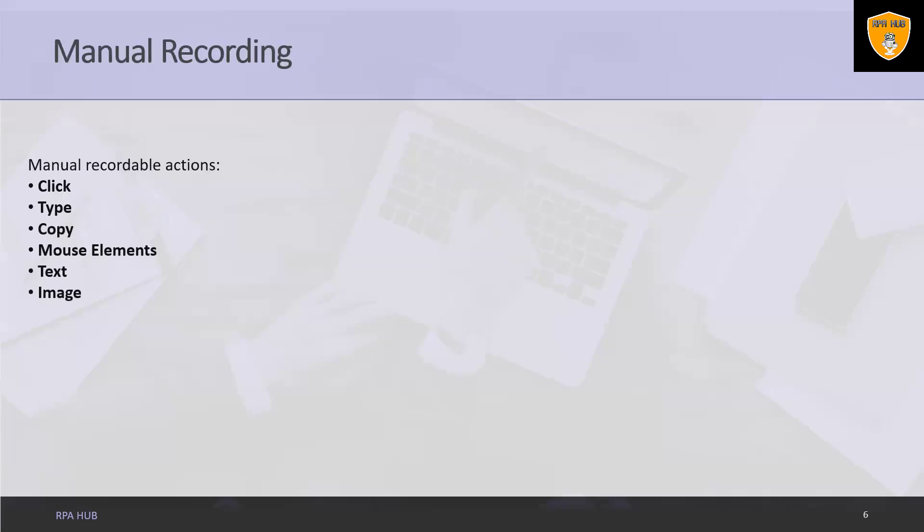Mouse elements. As the name suggests, it enables us to imitate mouse movements such as right clicking or double clicking.